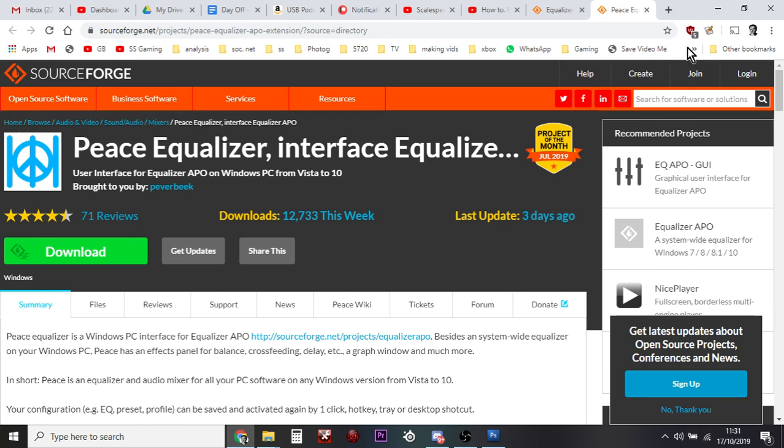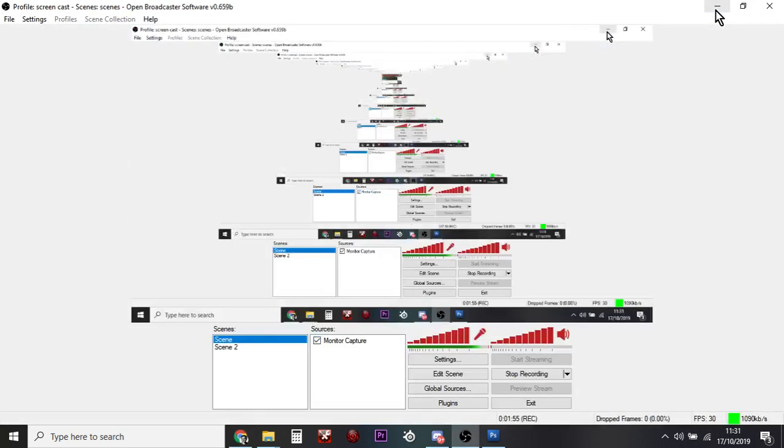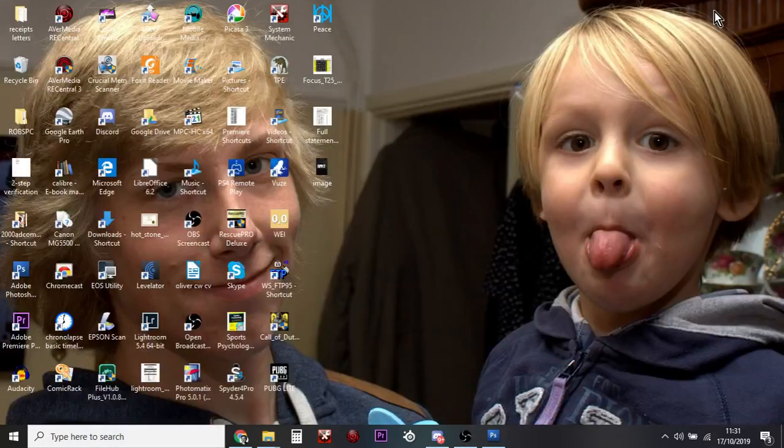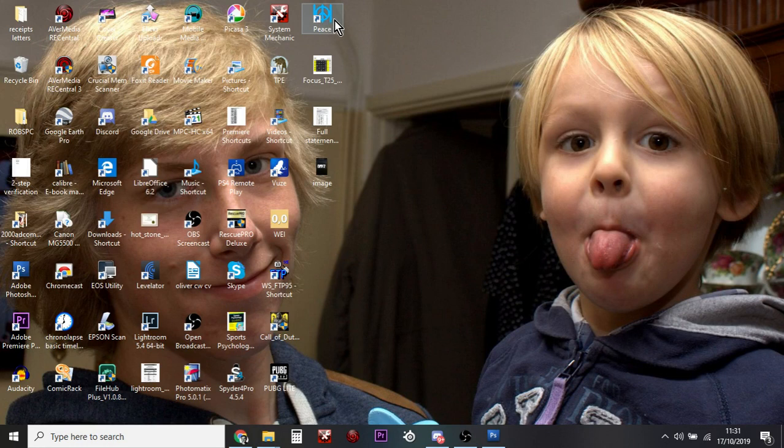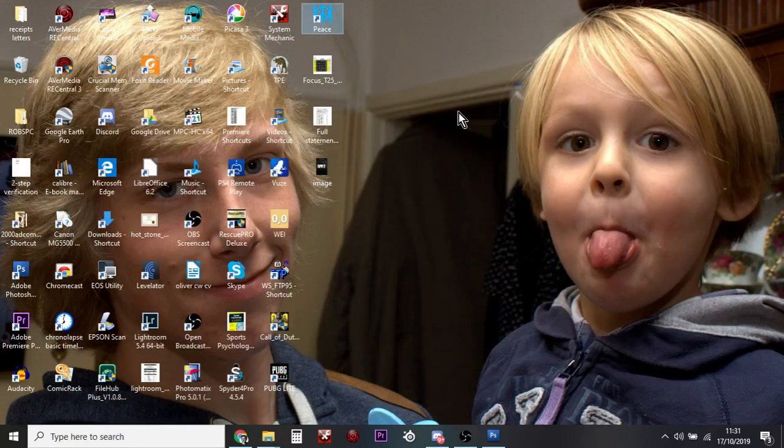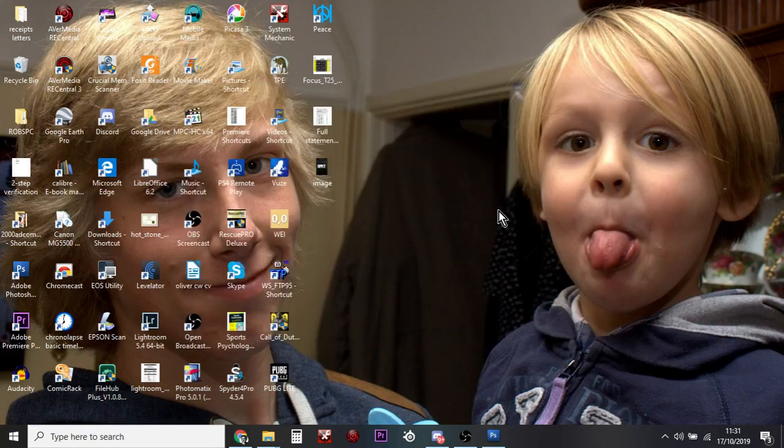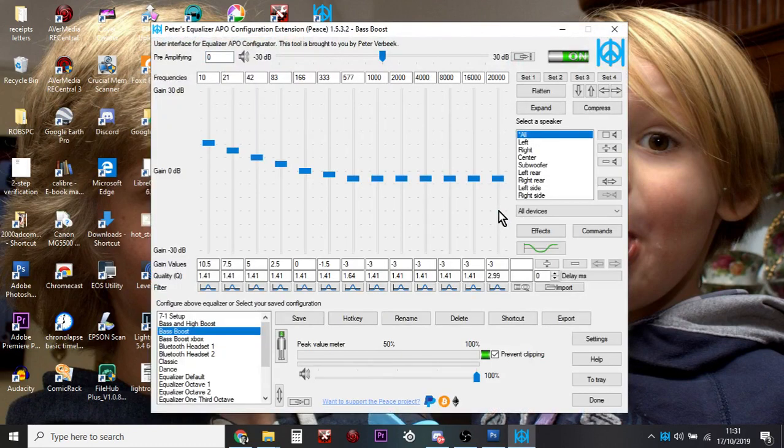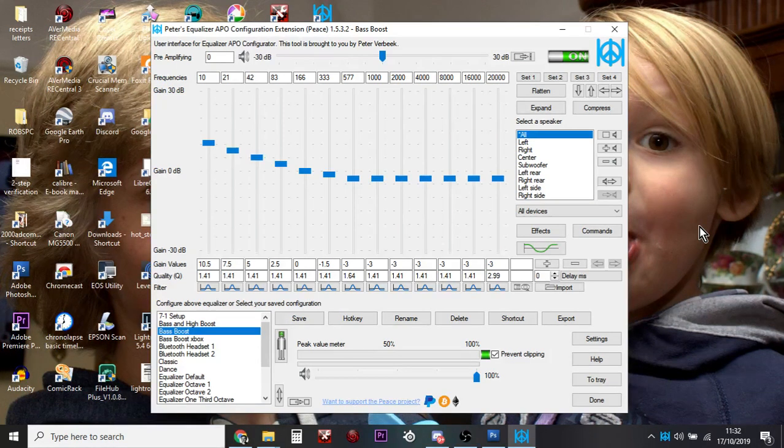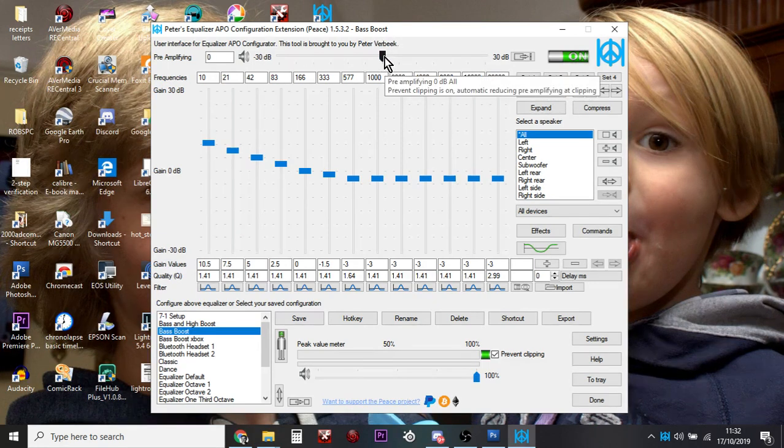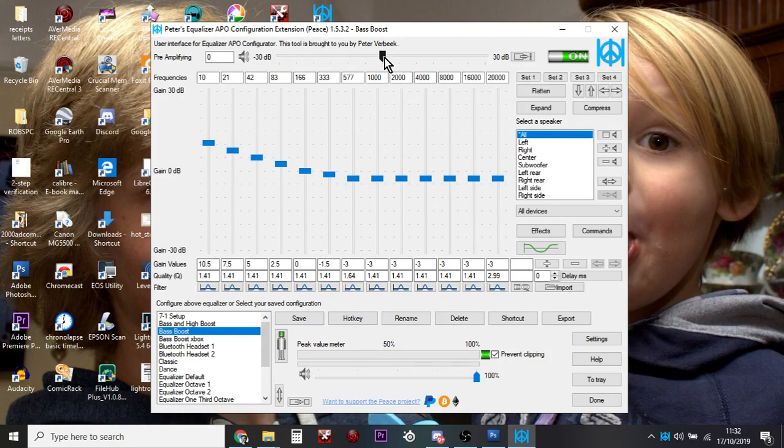Once you've done that, you'll end up with probably a shortcut on your desktop to a program called Peace. And this is the bit of magic that you need. Let's just fire it up so you can see it. And you can choose whether to have a simple interface or the full. Full's pretty cool. Click on that one. And here we have... Now, this looks very complicated, but it's not. What you're interested in is at the top here, this pre-amplifier.